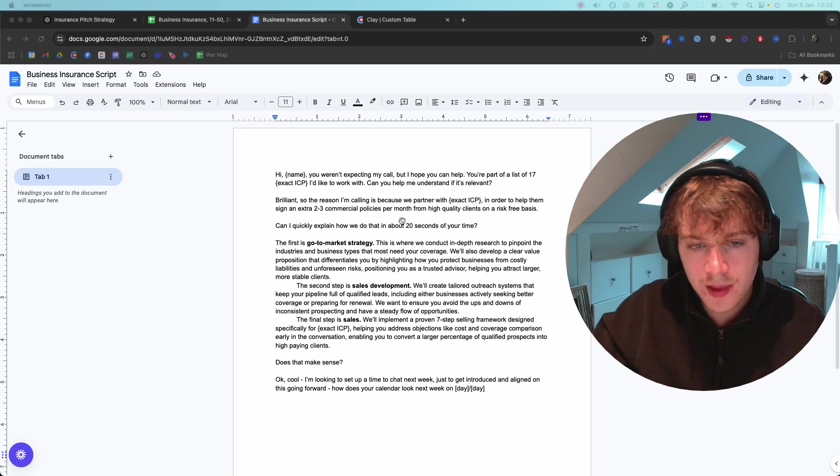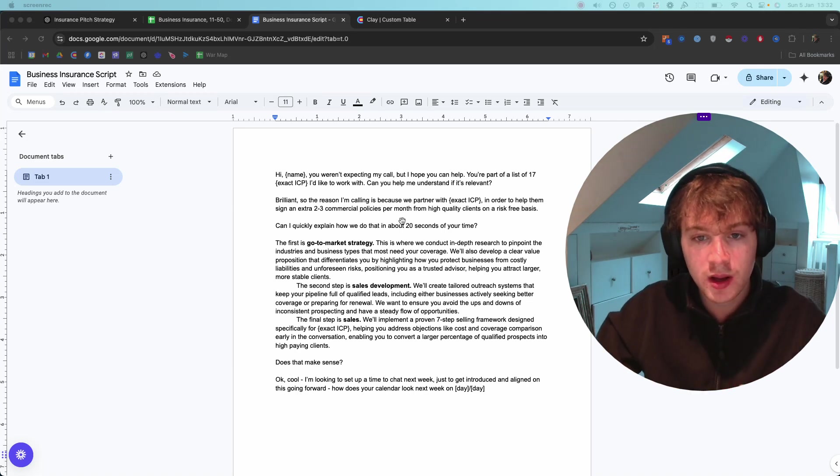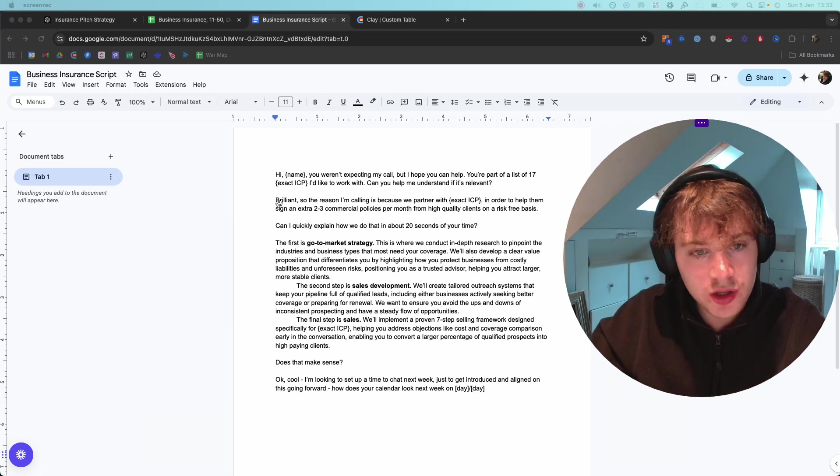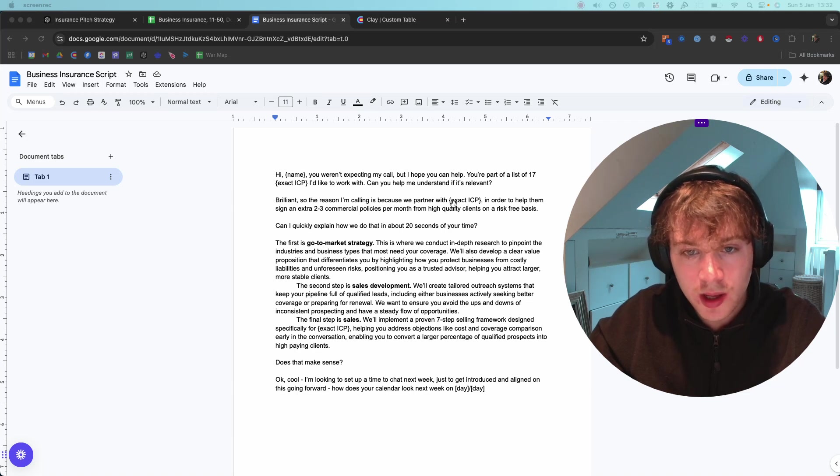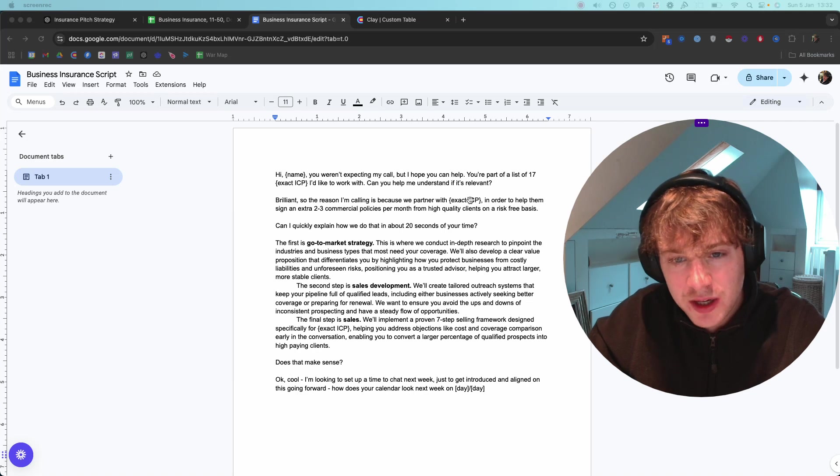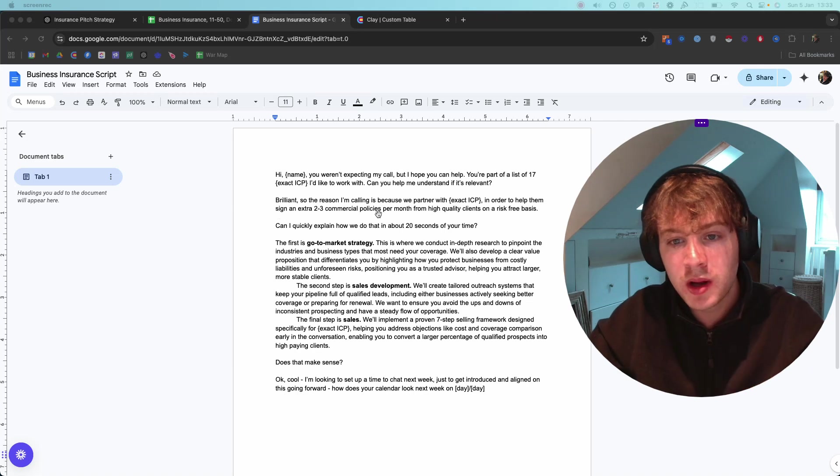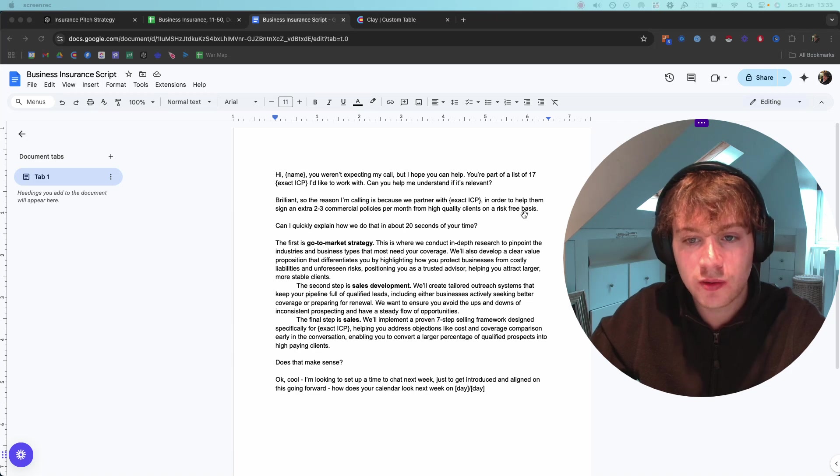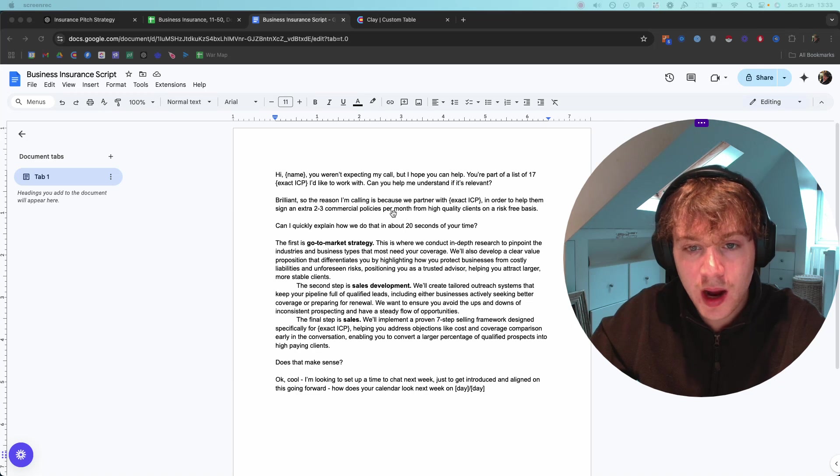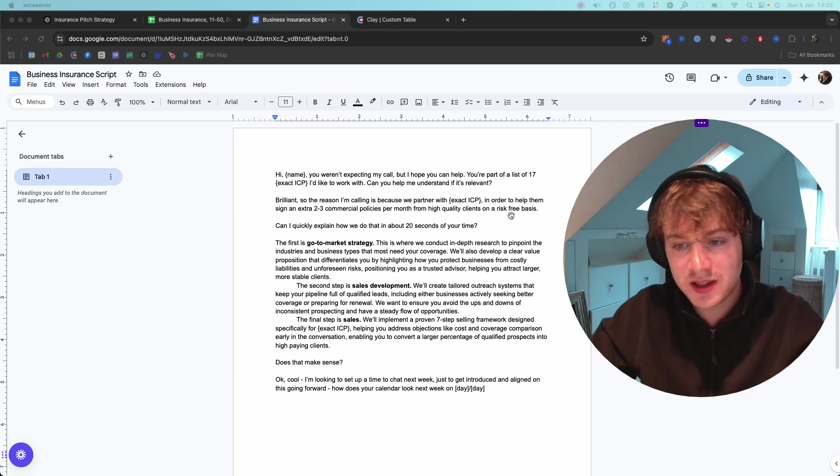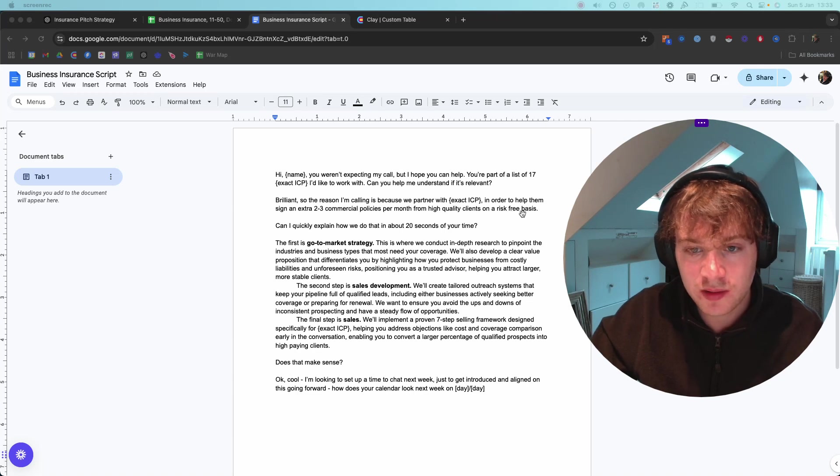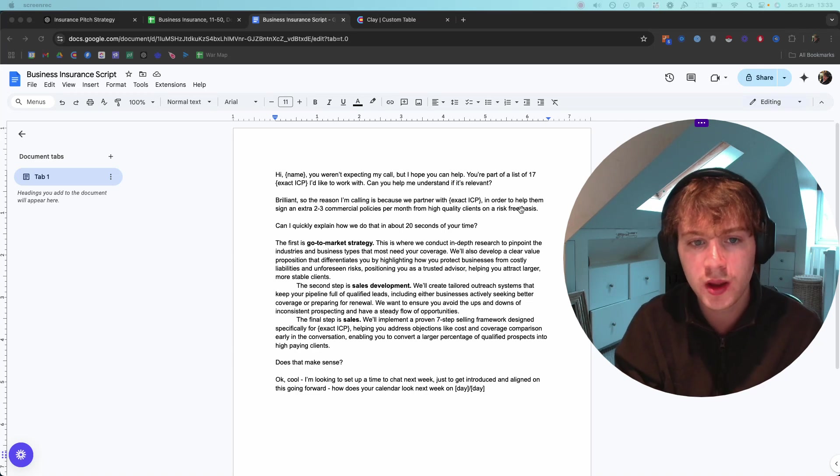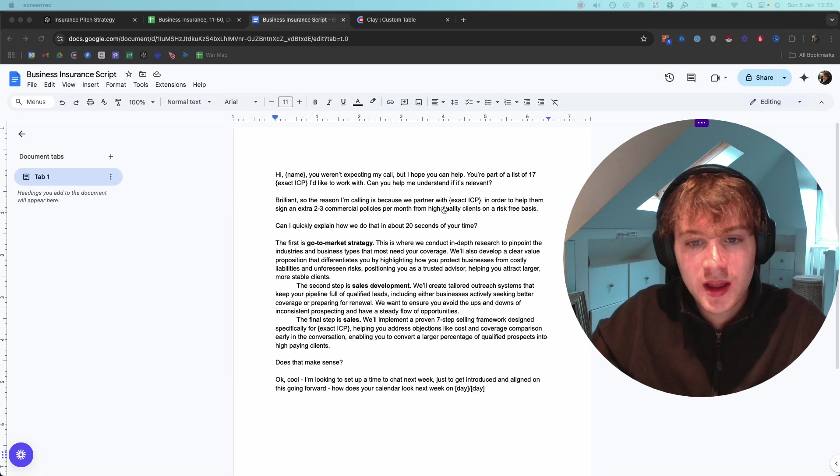It goes back into the usual frame of the scripts I've discussed in previous videos. You have the high-level statement: the reason I'm calling is because we partner with [exact ICP] to help them achieve a high-level outcome - two to three commercial policies per month from high-quality clients on a risk-free basis. This is using the whole Mosey value equation, discussing the dream outcome in the time frame and the risk-free basis, which would look like a guarantee or pay-on-performance model.